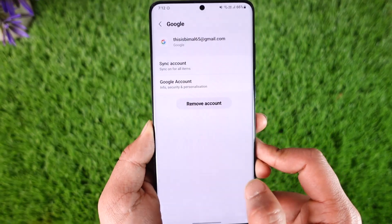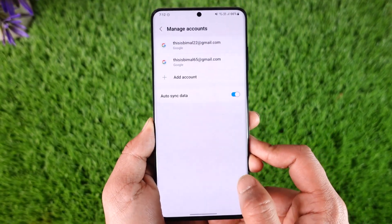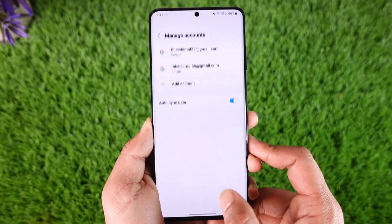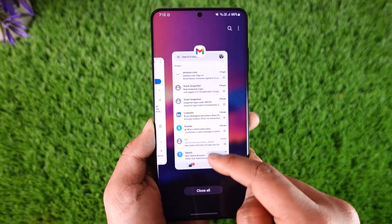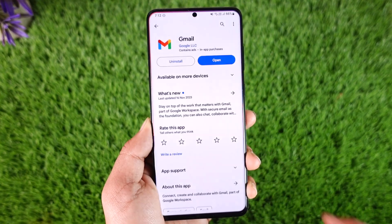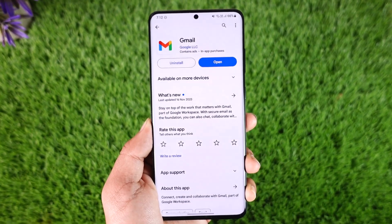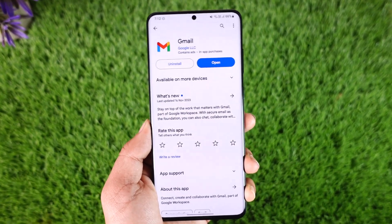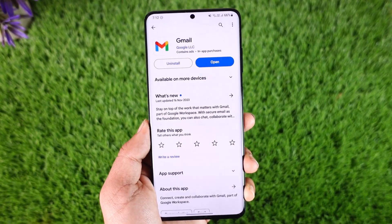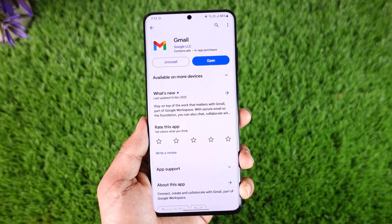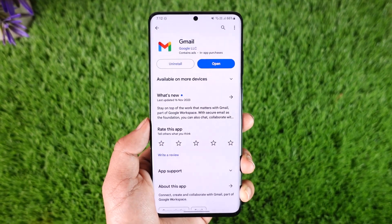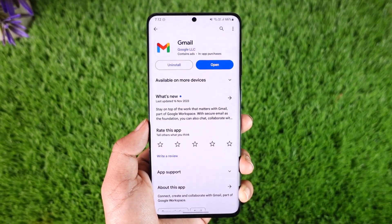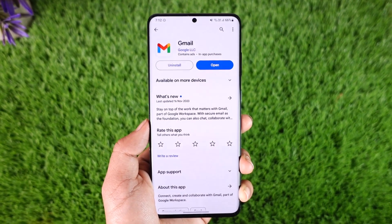That account will get successfully removed — this way you'll be able to log out of Gmail. Hope this video was helpful. If you have any more questions, feel free to leave them down below. Thank you for watching and see you soon in our next video.